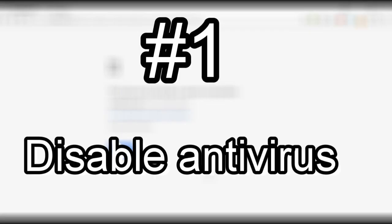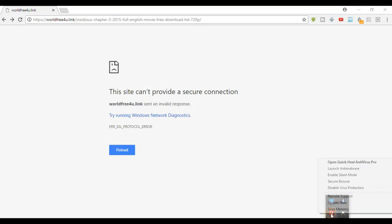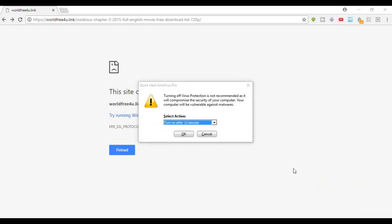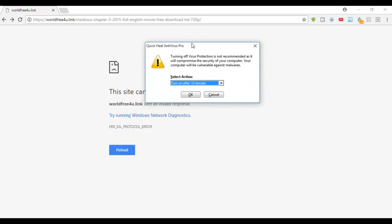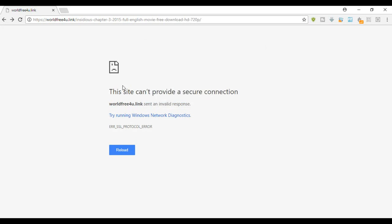The first solution for this is to disable your antivirus for a short period of time. As you can see, we can disable the antivirus for a short period of time like 15 minutes, half an hour, one hour, or till next boot. This may solve the problem, let's try it. Still we are getting this error.